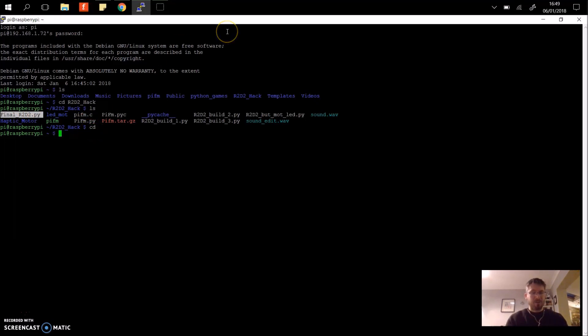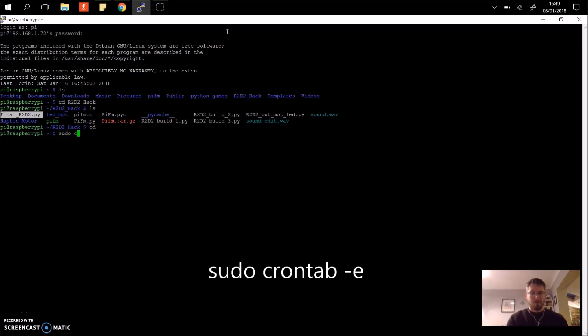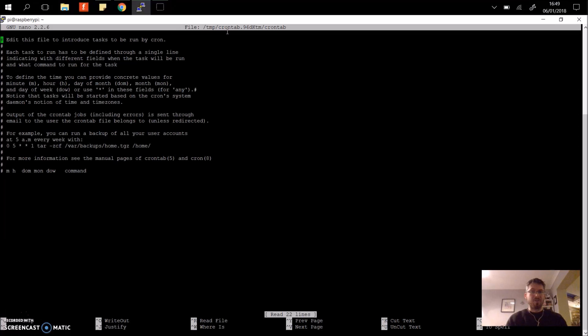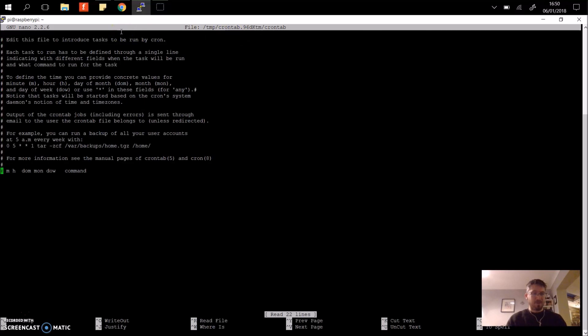So to open up and trigger a cron tab we need to go to sudo crontab -e. It sometimes gives you an option of how to set it up. Choose option number two which is the nano editor which is what we've got here.